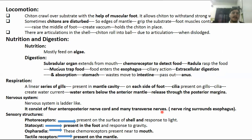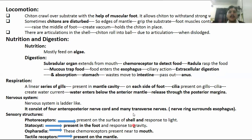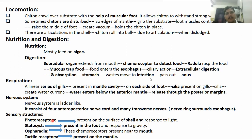In this process, oxygen is absorbed from the water by the gills. This covers the total respiratory and digestive systems of chiton.